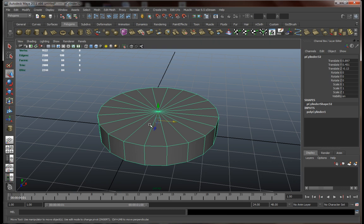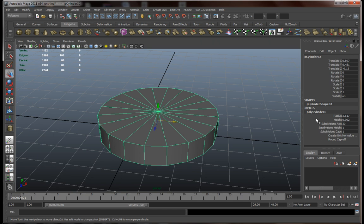Now we actually need more geometry to this. So let's go to inputs and add, instead of one let's put over here in subdivision caps, let's go with two.